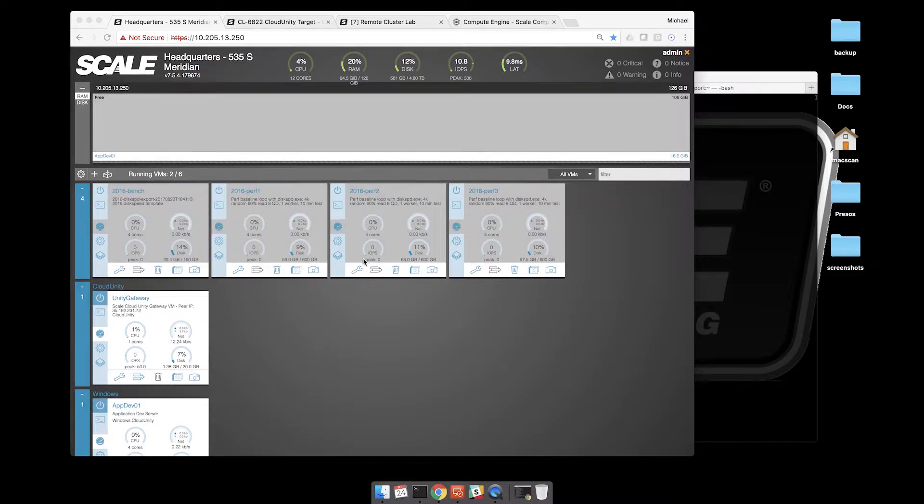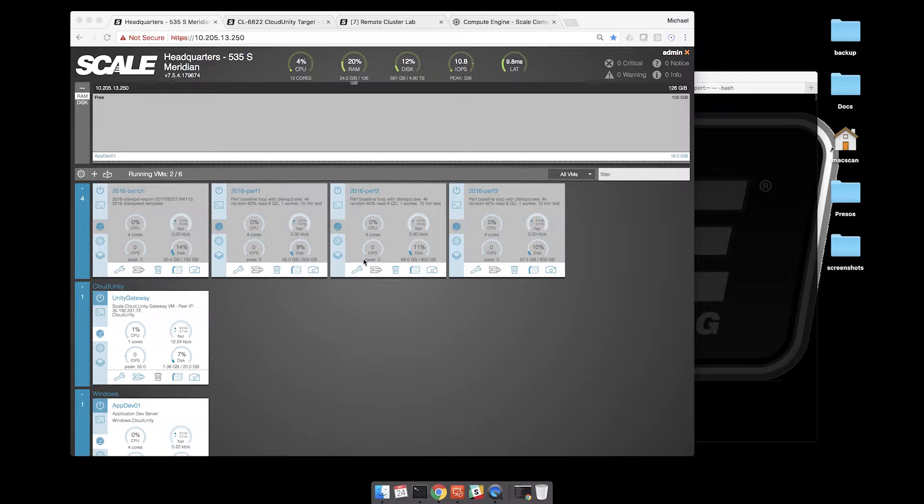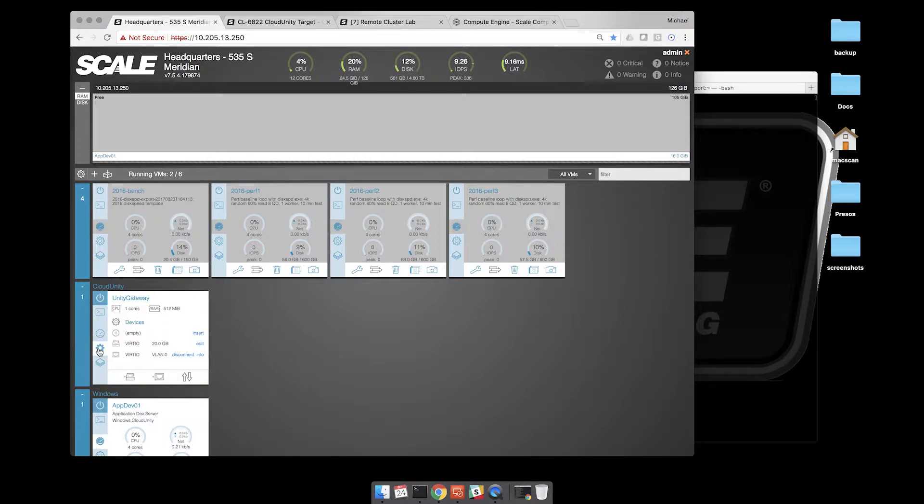Here I have just a single node instance running two VMs. One of them is fairly important - the Unity Gateway, a small micro VM with half a gig of memory and one CPU. This is providing the secure layer two connectivity to our remote compute instance.